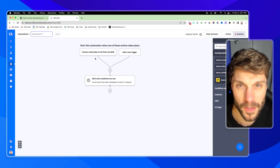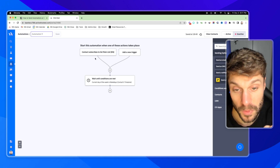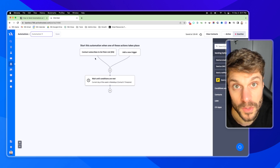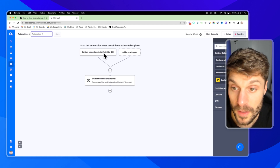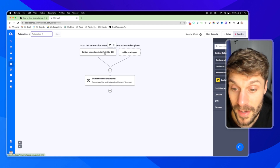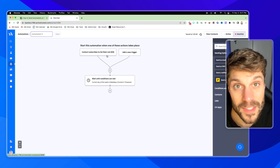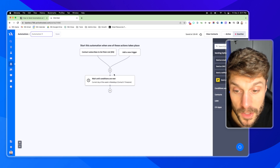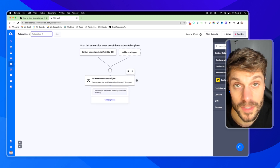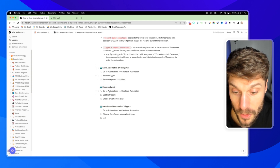Now as soon as someone is added to the main list, they'll trigger this automation, enter, and queue right here until the current day of the week is a weekday — then they'll progress. To be very clear about the difference: in the first version, the contact had to meet both the trigger condition and a date/time-based condition to even enter the automation. In this case, they only need to meet the trigger to enter, and the wait action step conditions to progress.